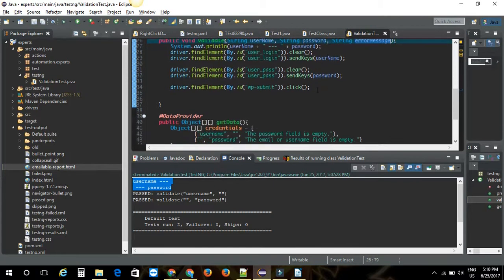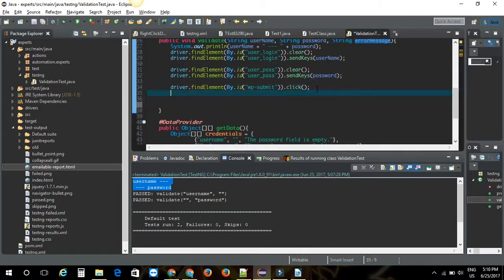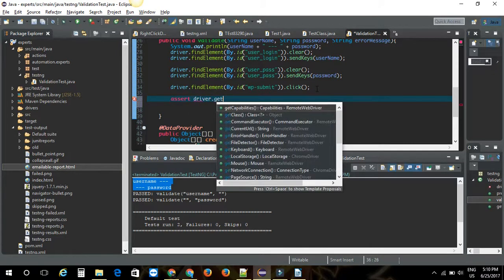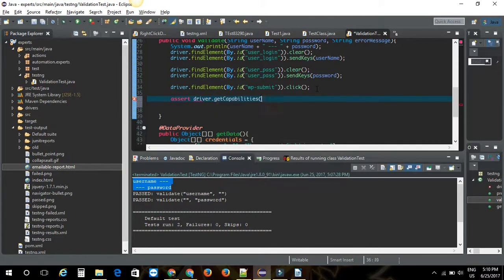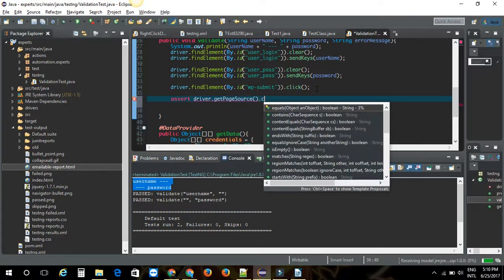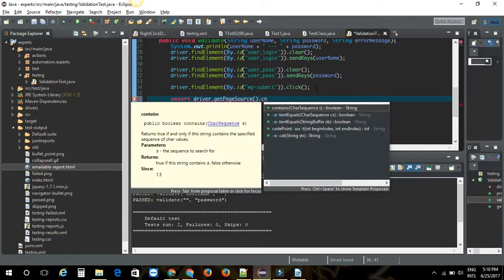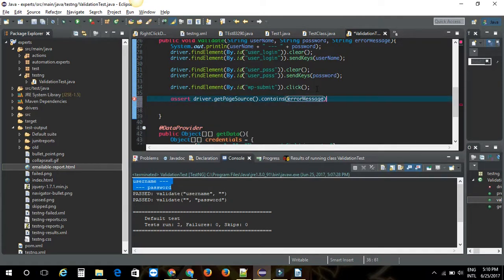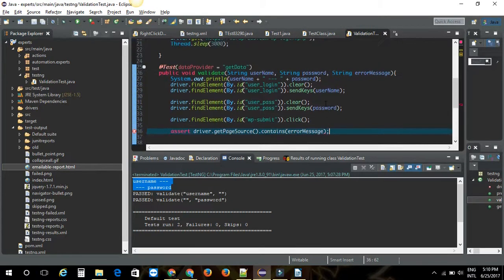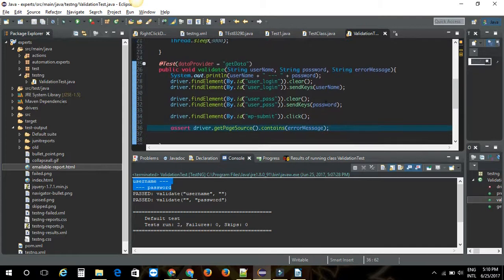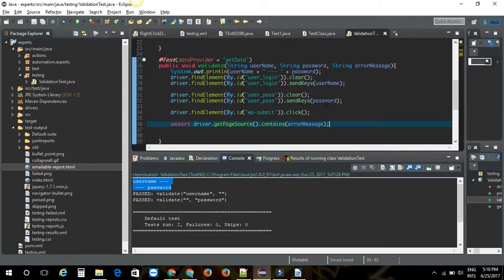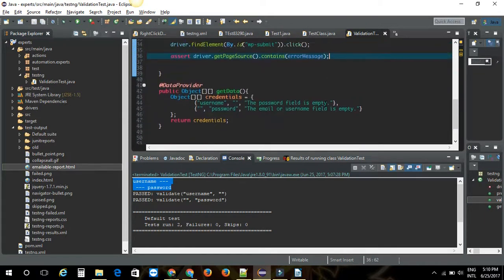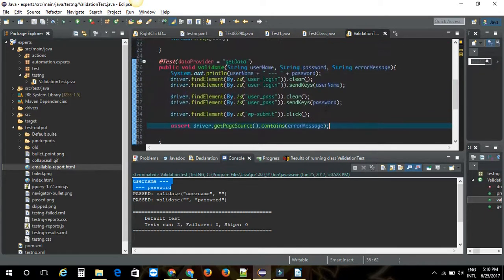Then I'm going to assert page source here. Driver.getPageSource contains error message. Let me just run the test and let me see if this validation is fine. I'm going to run the test. I forgot to remove the comment lines here. It should open the browser. Let me run the test.